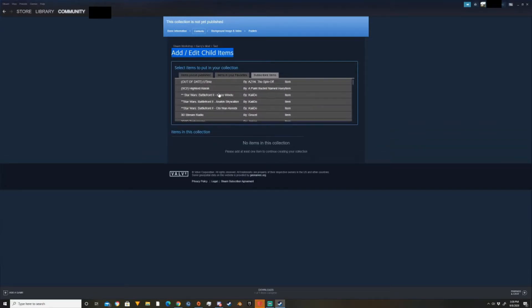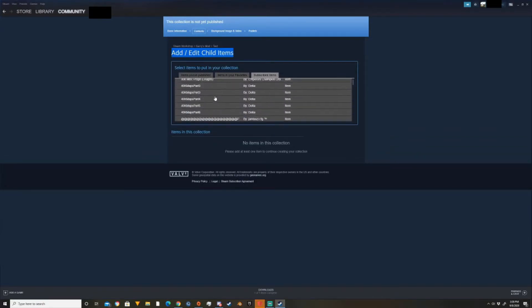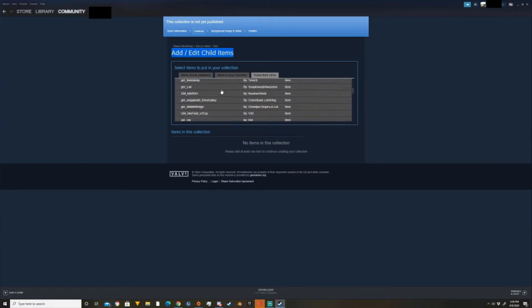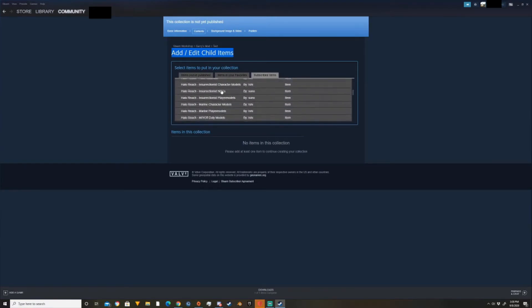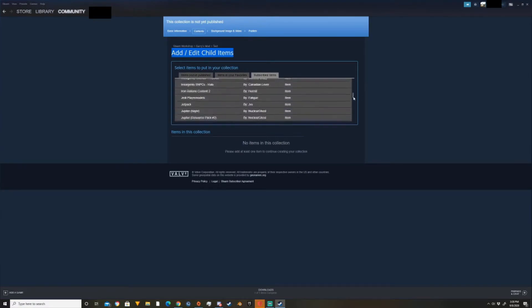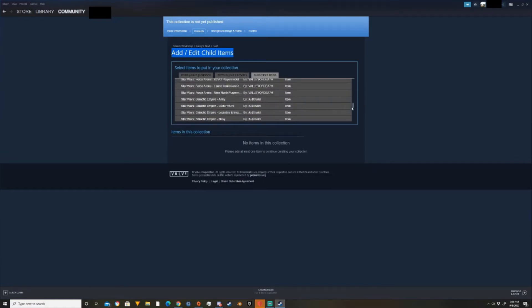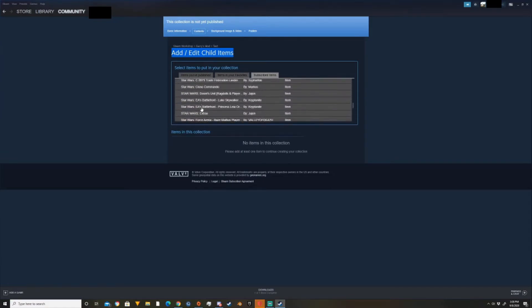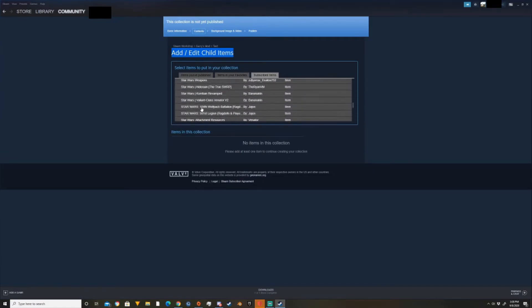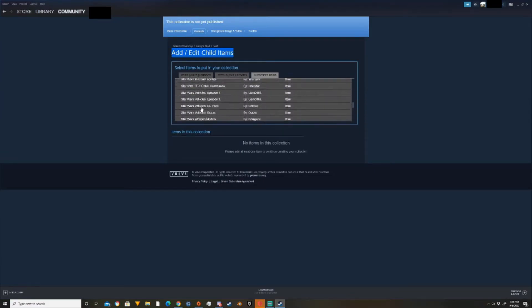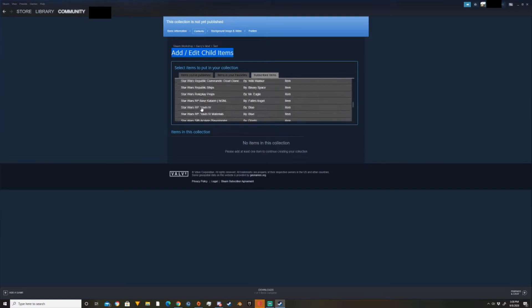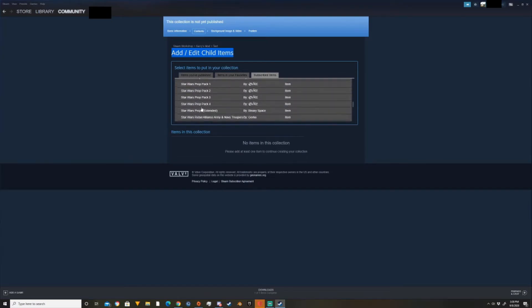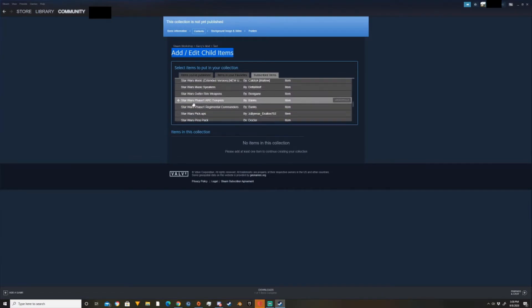And for testing purposes, since I made it a Star Wars schema, we're just going to add some Star Wars items. So I have a lot of add-ons. You probably shouldn't, but yeah, so we're going to find some clone trooper models that you want to add.